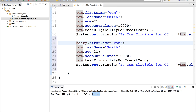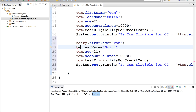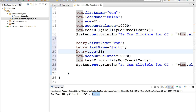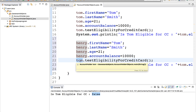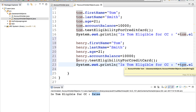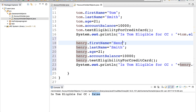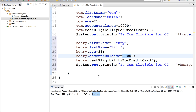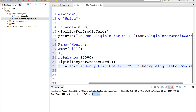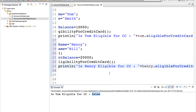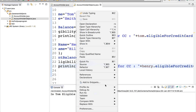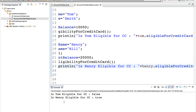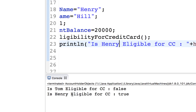We can do the same thing for Henry. I will copy the Tom block, paste it, and replace Tom with Henry. Henry's details are: first name Henry, last name Hill, age 31, account balance 20,000. Now it will test the function with age 31 and account balance 20,000 and print whether Henry is eligible. In this case it should print true. Let us run it again — and yes, you can see Tom's eligibility is false and Henry's eligibility is true.